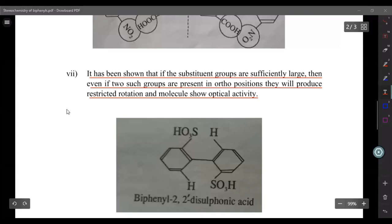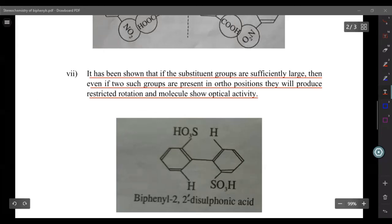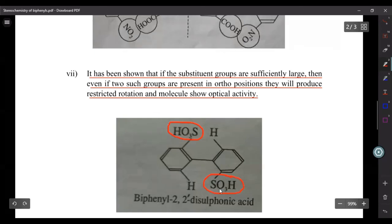The condition is that out of four ortho positions, at least three should be suitably substituted. However, if the substituent groups are sufficiently large, even two such groups on the ortho positions cause the two rings to go onto different planes. For example, the sulfonic acid group is larger than the carboxylic acid group, so two such large groups produce restricted rotation and optical isomerism.